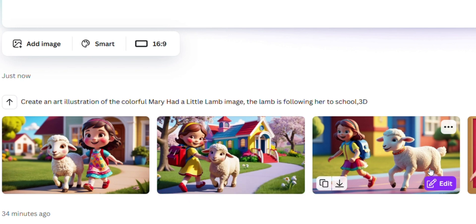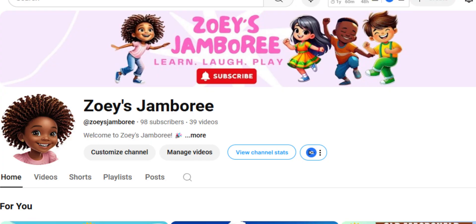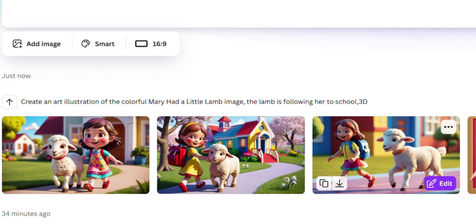If it has added value, please like, share, and do not forget to go subscribe to my channel at Zoe's Jamboree. I will see you with our next video.